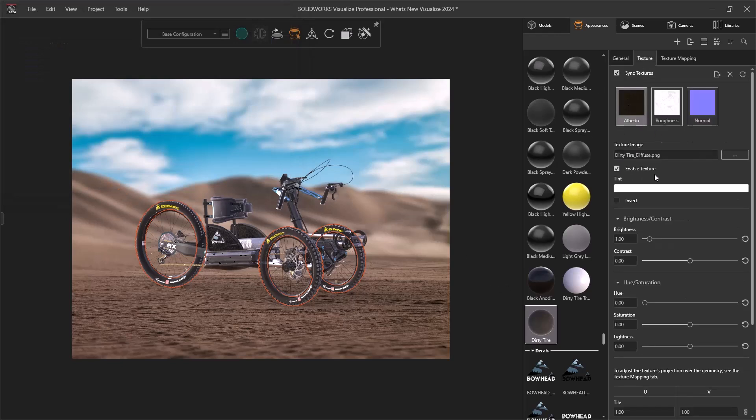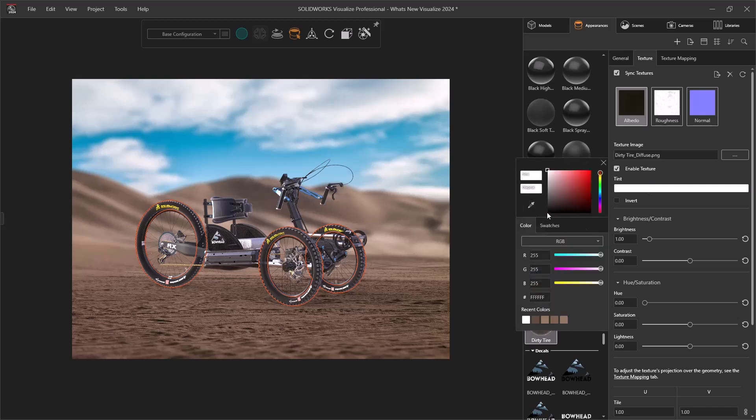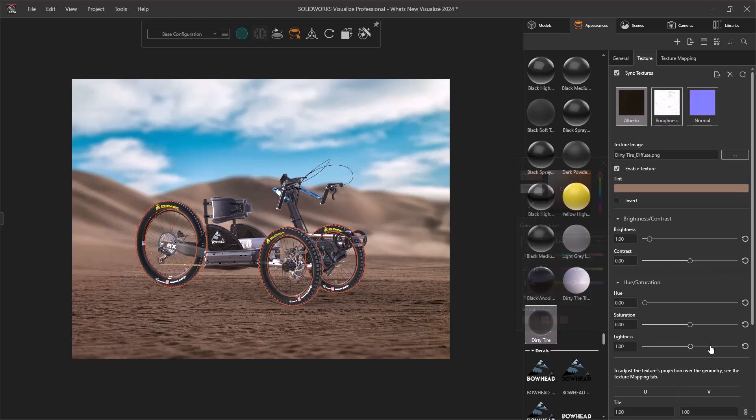And lastly, with our appearance texture tent, we now have an improved tool to make updating this tent a bit easier.